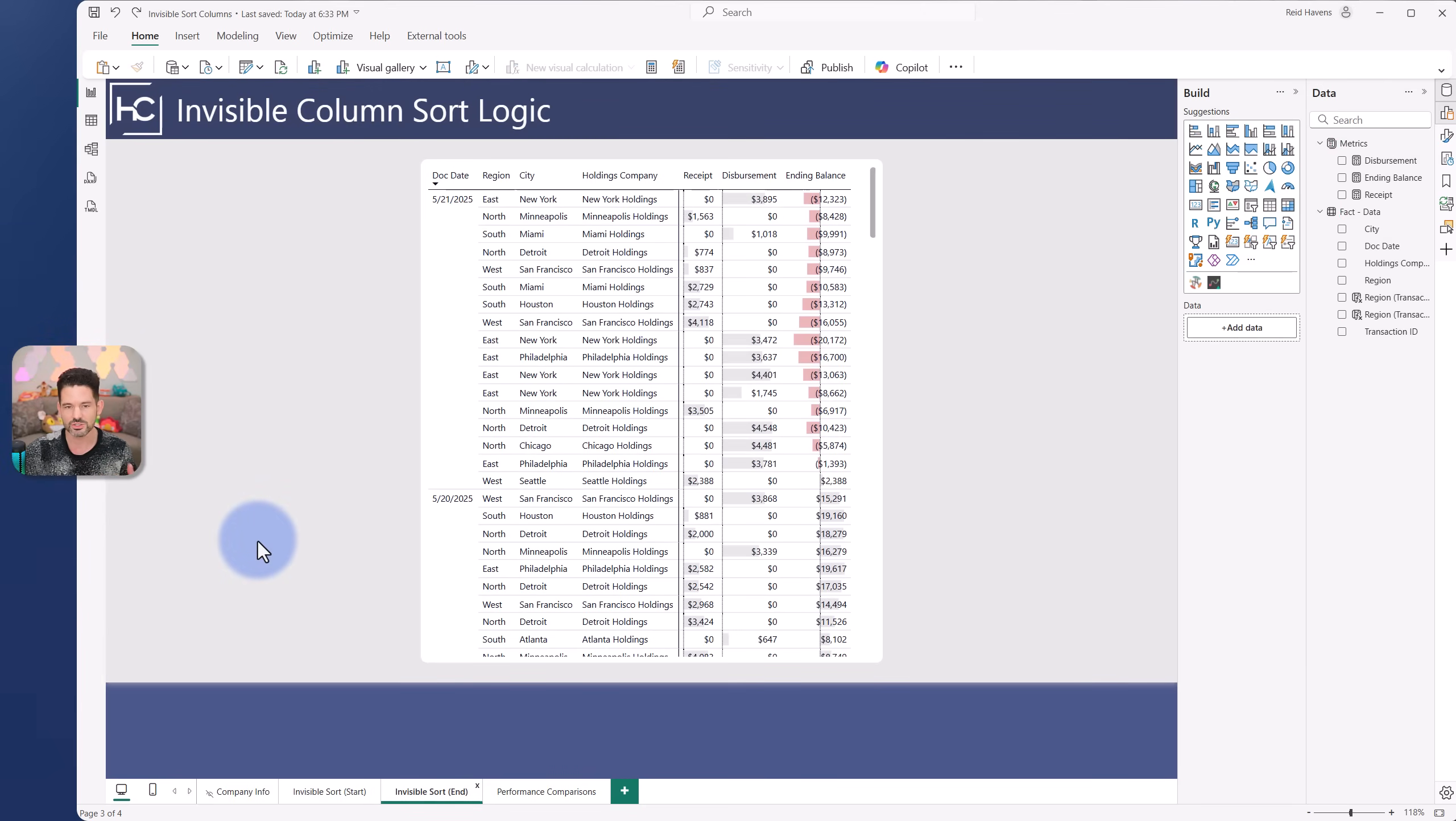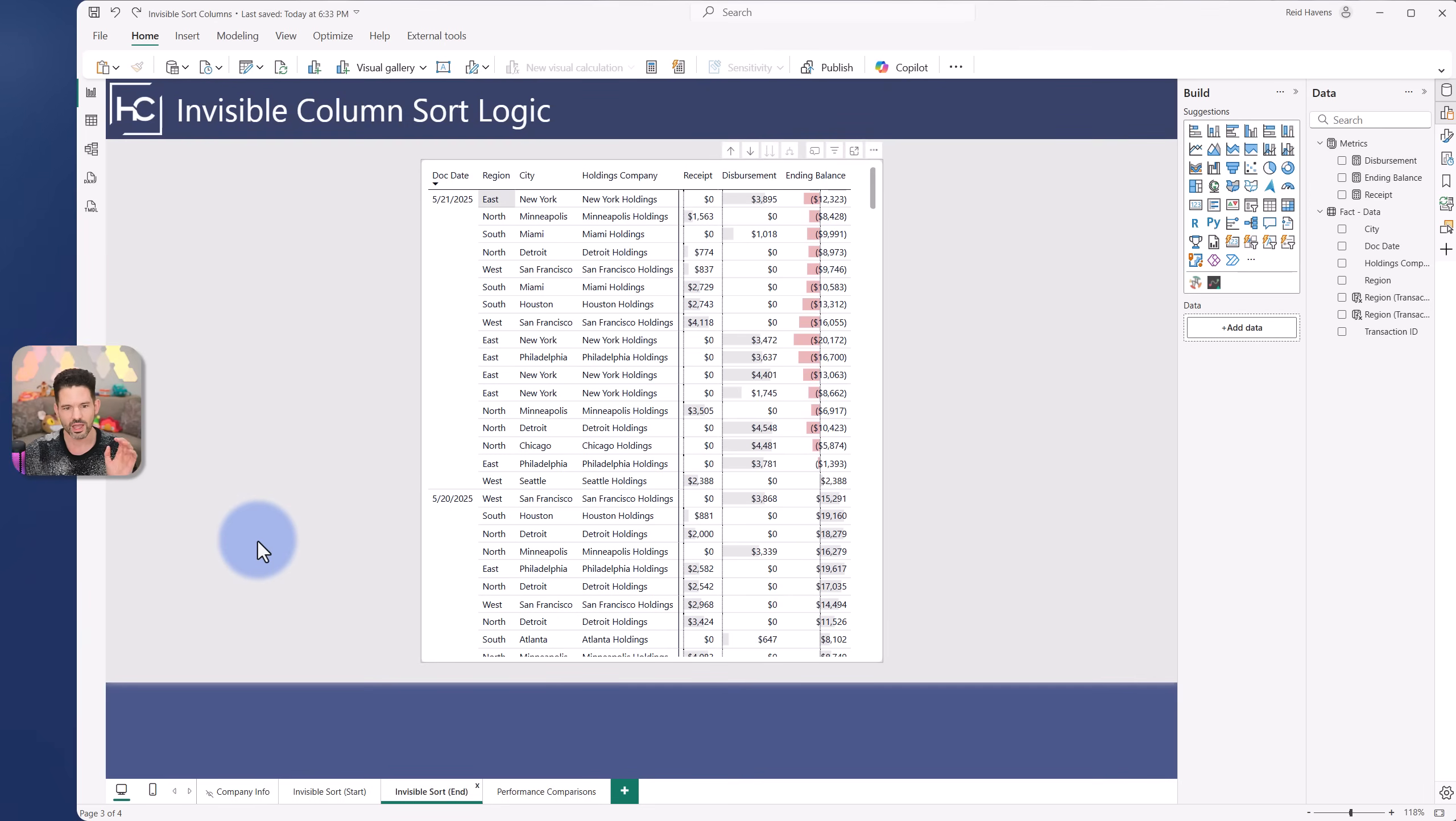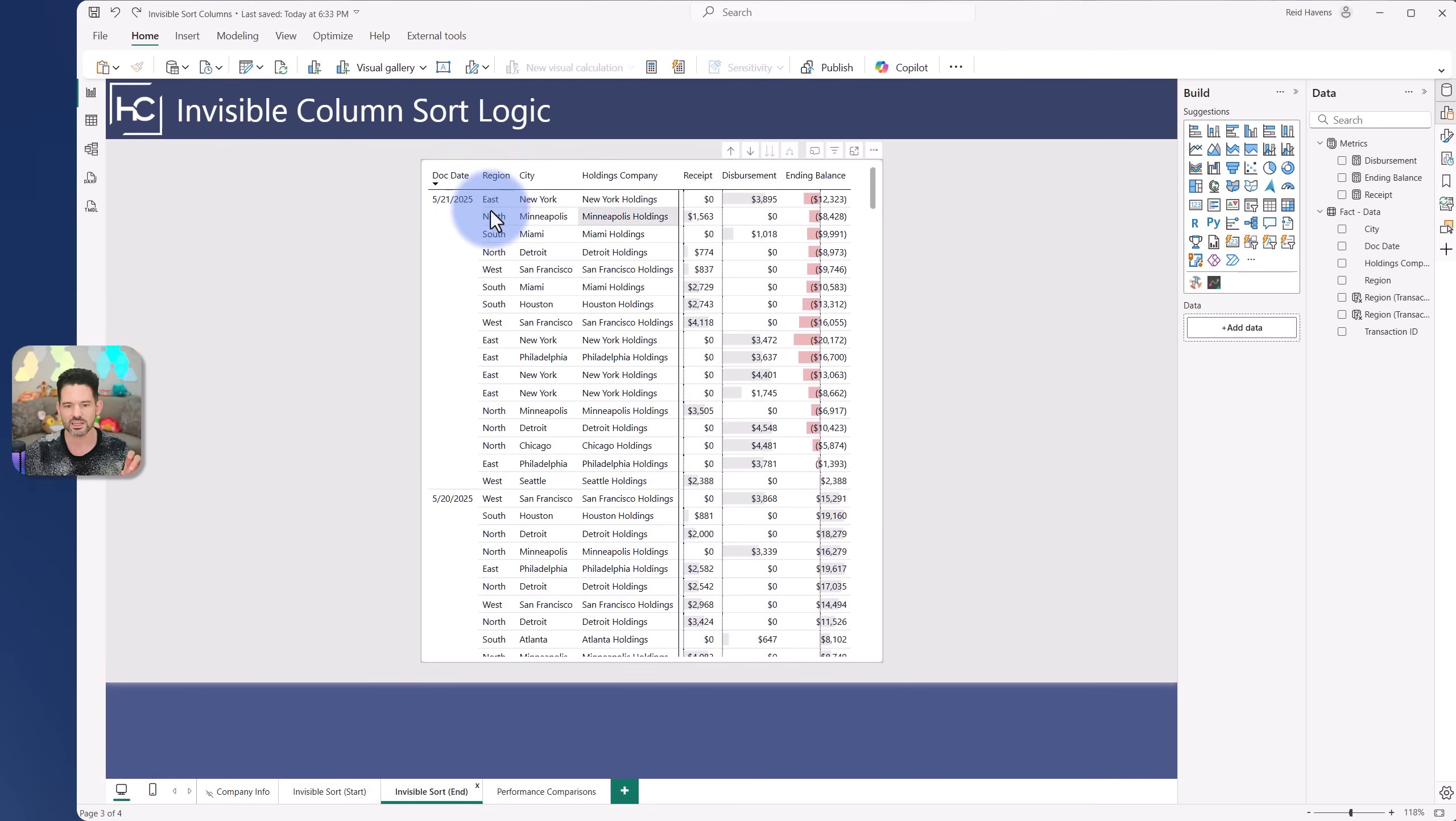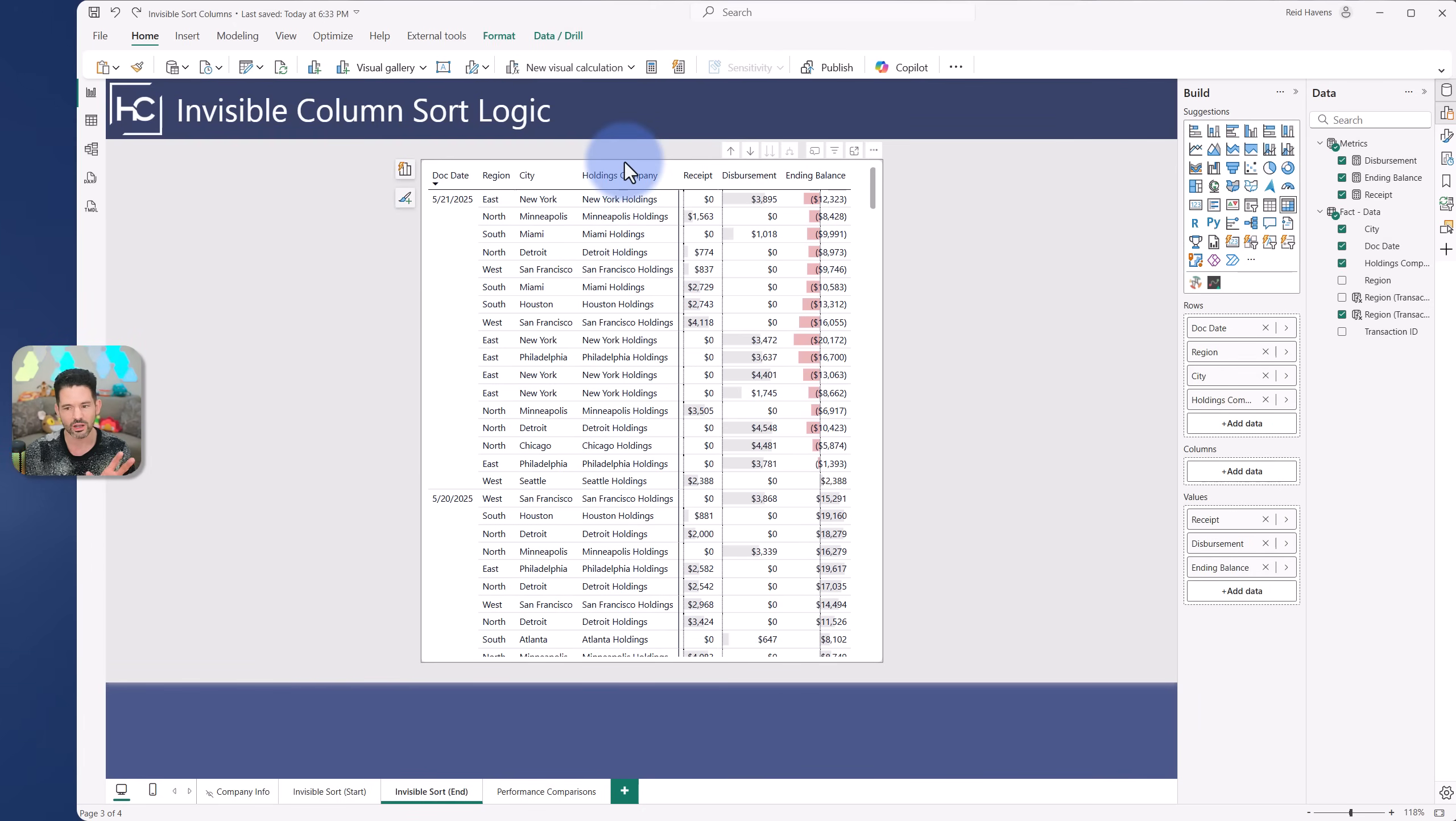Coming to the end result here, this is doing exactly as I mentioned. We have region, city, and holdings. There's no extra groupings. It does keep a distinct set of rows, and it took the last row I had previously and now puts it at the top. This is the newest, second newest, third newest, and so on.